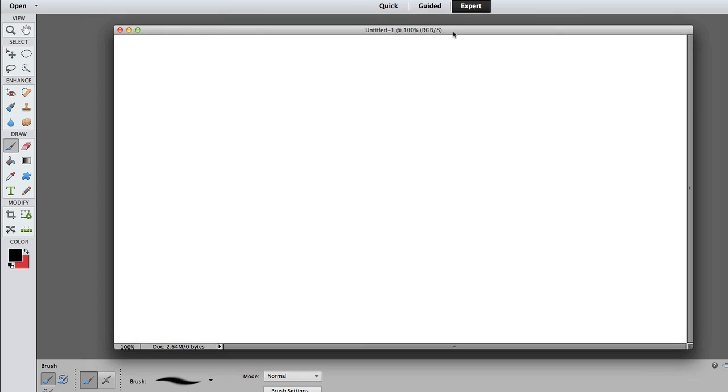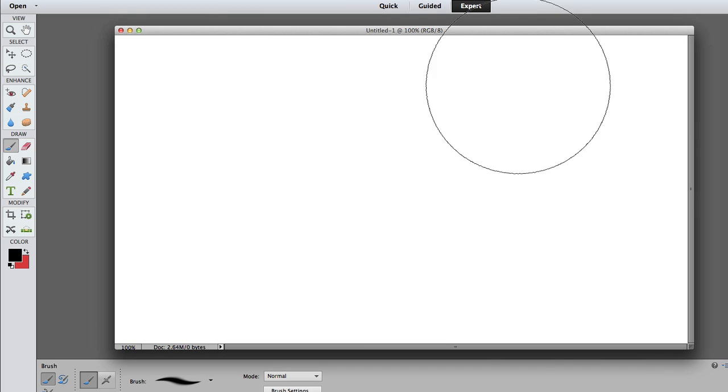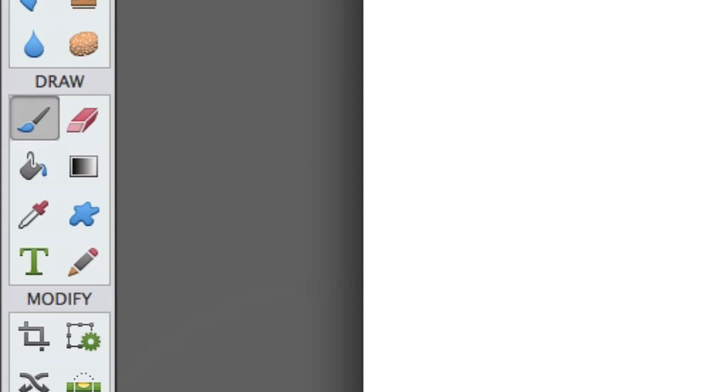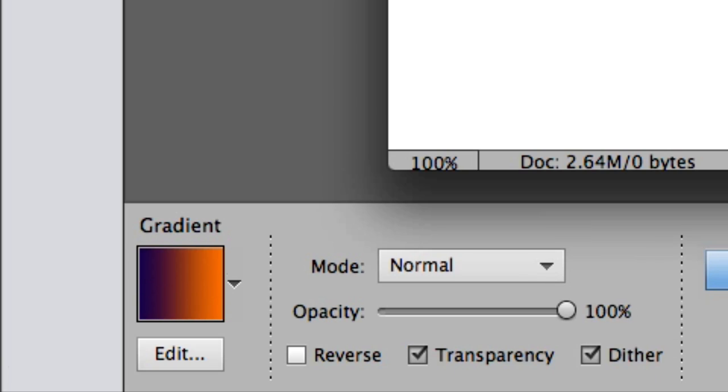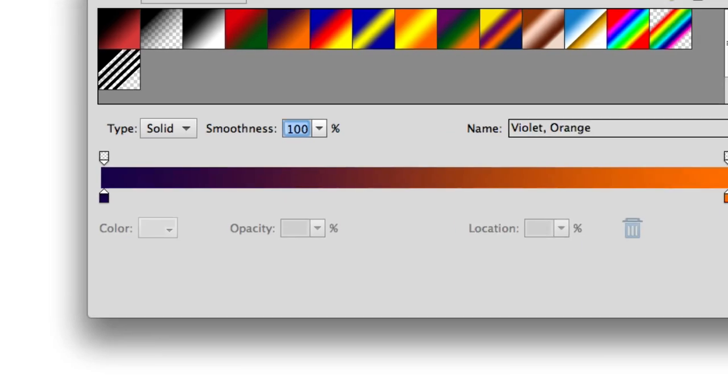Let's go ahead and go over to the toolbar and select the Gradient Tool. Now we're going to come down here and select Edit so we can edit the Gradient Tool.